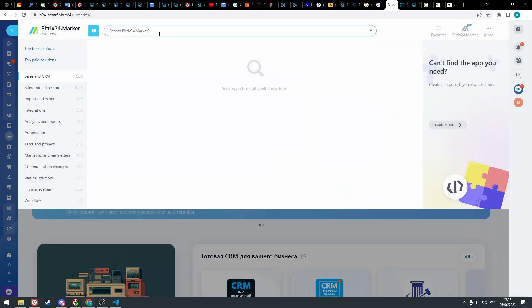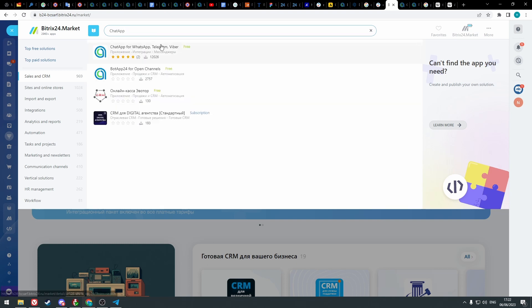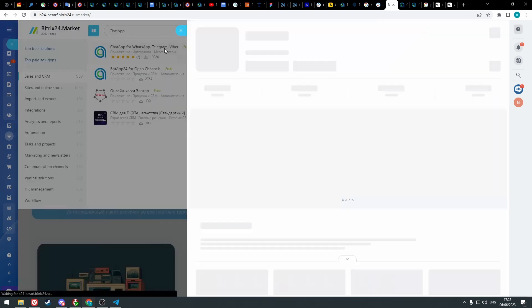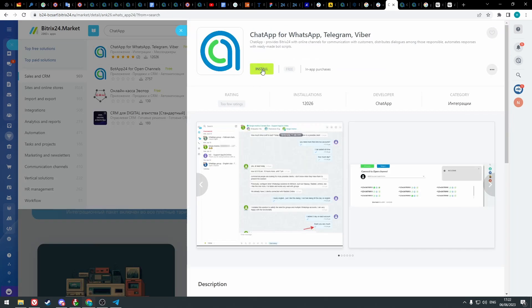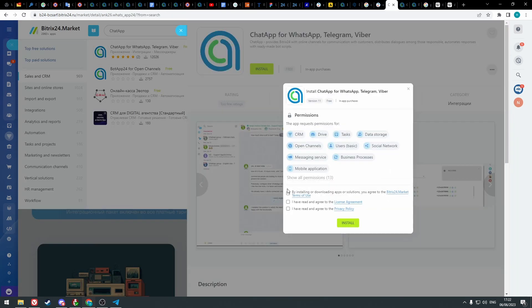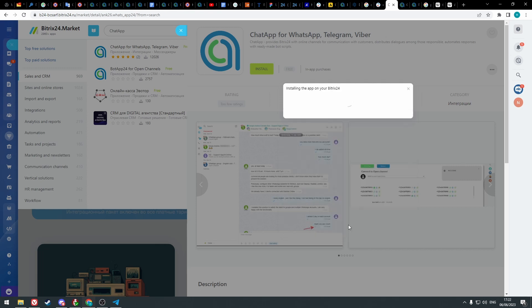In the search field, enter chat app. Select the first integration, click install, and check all the boxes. And click install again.